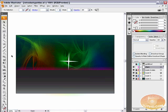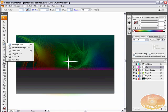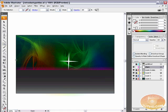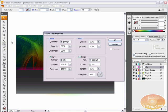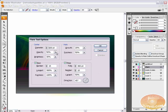We are going to use the flare tool and the flare tool is located if you click and hold on the rectangle tool or we were just using the star tool. Right beneath the star tool is the flare tool. But we want to make a few adjustments to the flare tool.